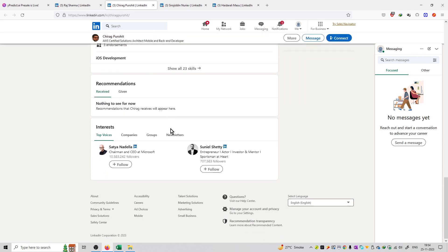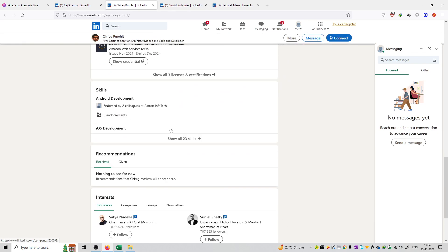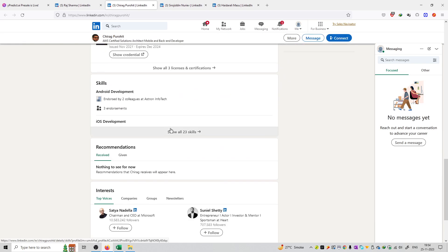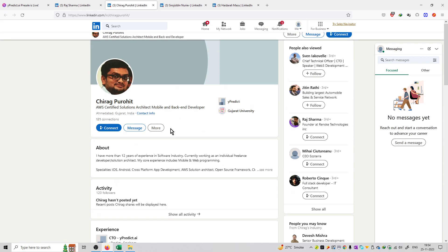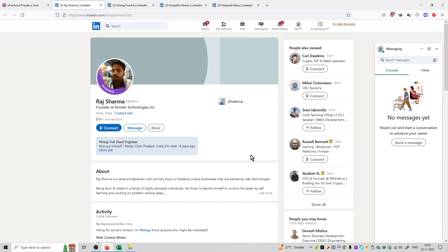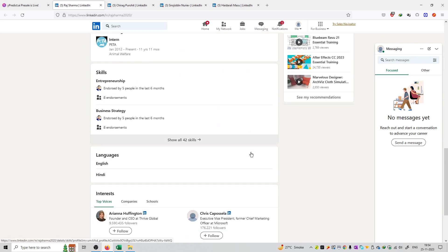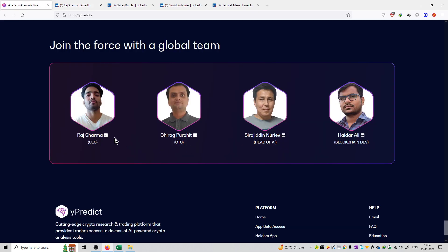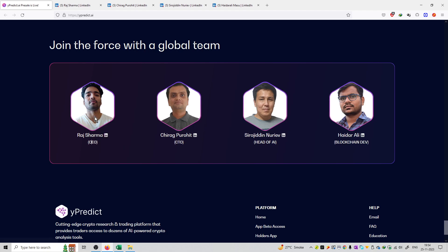All four persons are the team behind them. You can check out the entire LinkedIn profile over here. To check all four LinkedIn profiles, you just need to click over here and this will redirect to the official LinkedIn page of that person.